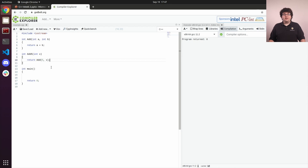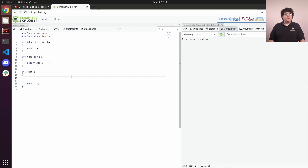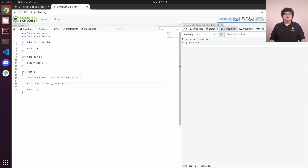We'll start by including the functional header from the standard library, as it declares the bind function. Bind takes in a function and values for all of that function's parameters. It then returns a function object that wraps the function we gave it. So if we call bind with add, 3, and 4, we get back a function that takes no arguments and always returns 7.